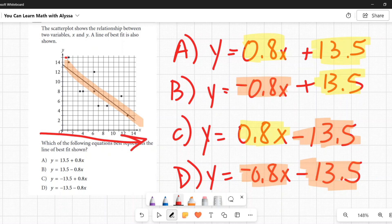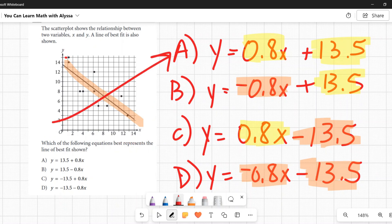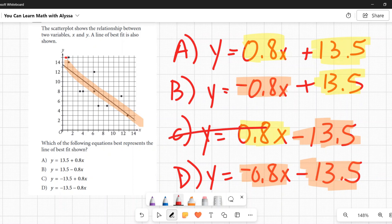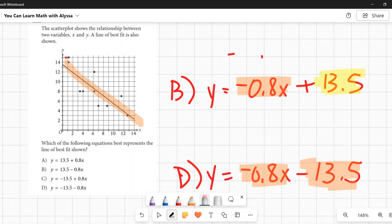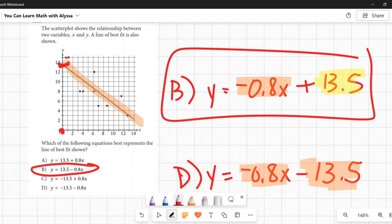Looking at the line: reading left to right, it goes downward — that's a negative slope, eliminating choices A and C. For the y-intercept, the line crosses the y-axis in the positive direction, around +13.5. That gives us a positive y-intercept, pointing to answer B: y = −0.8x + 13.5.